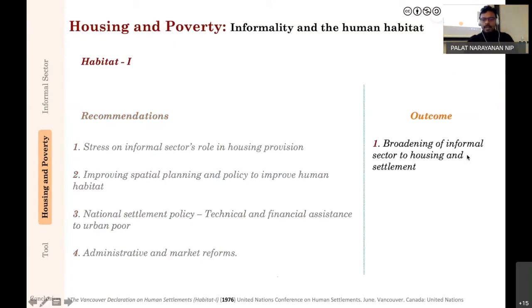One of the main outcomes of Habitat I was that informal sector discussions on economic activities moved very much into mainstream housing and settlement discussions.